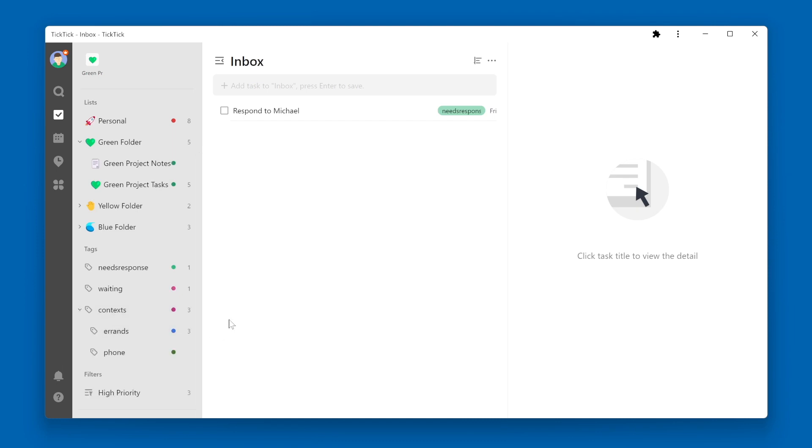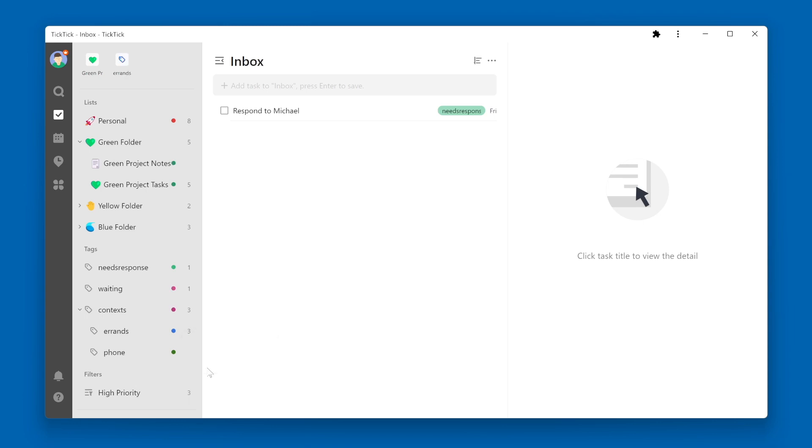I can either right click on the tag name or I can click on the three dots next to the tag name and click pin. Here again, you'll see an icon show up at the top of the left navigation pane with that tag name.